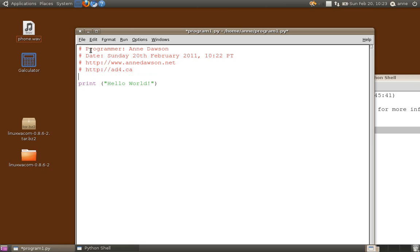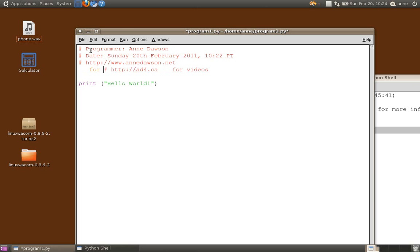And also, for videos, you can go to http://www.ad4.ca for videos, for CS and math.